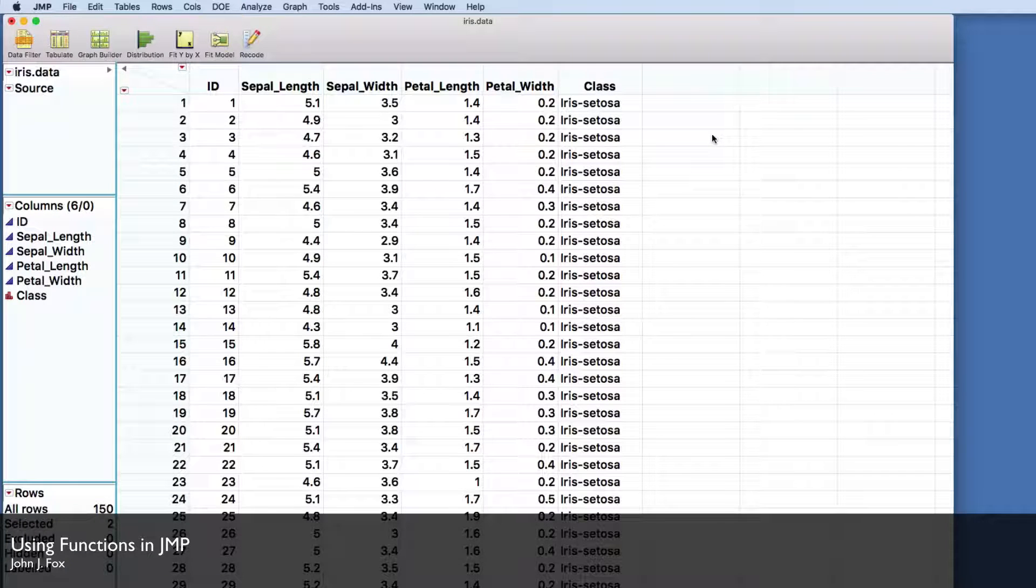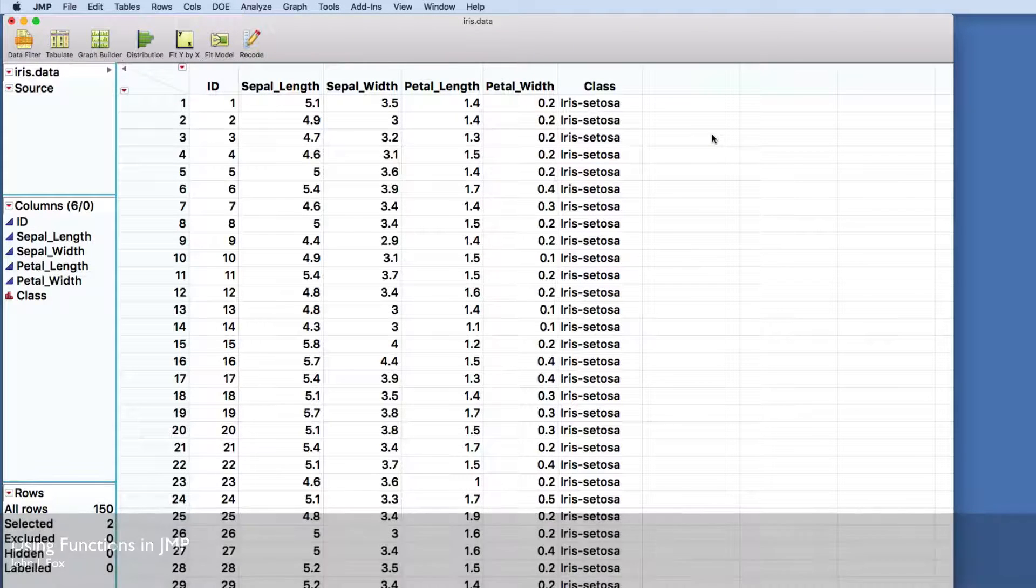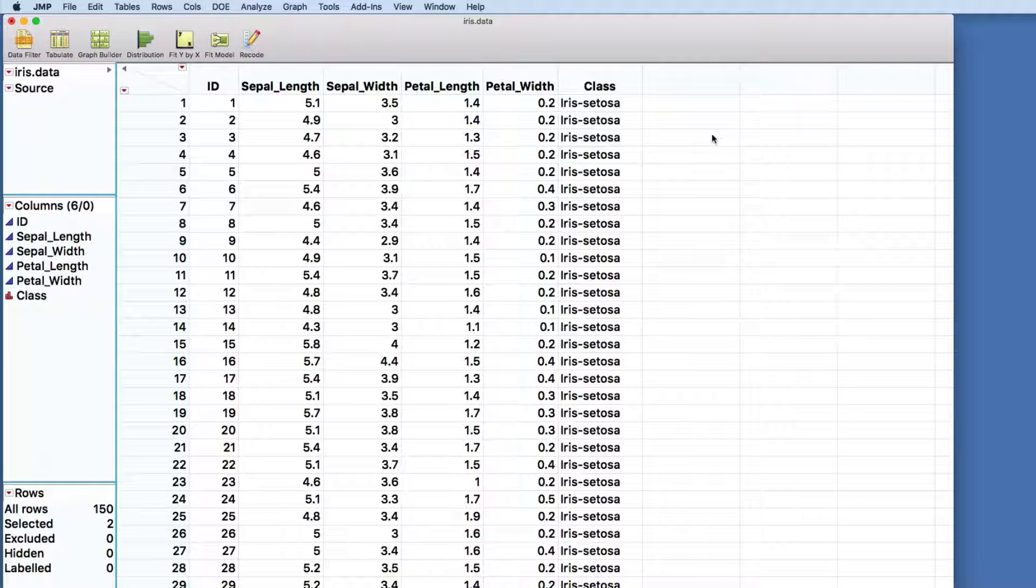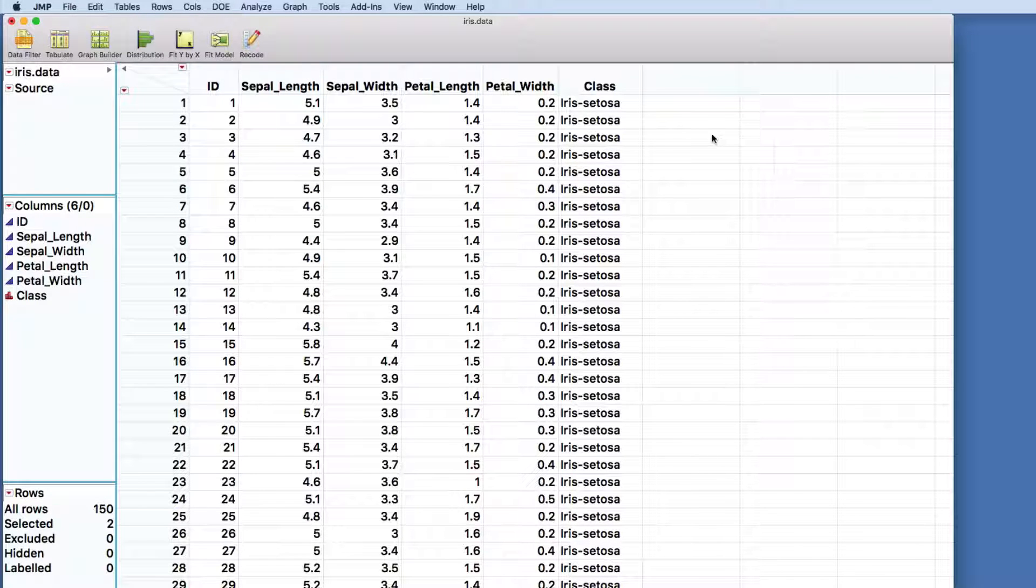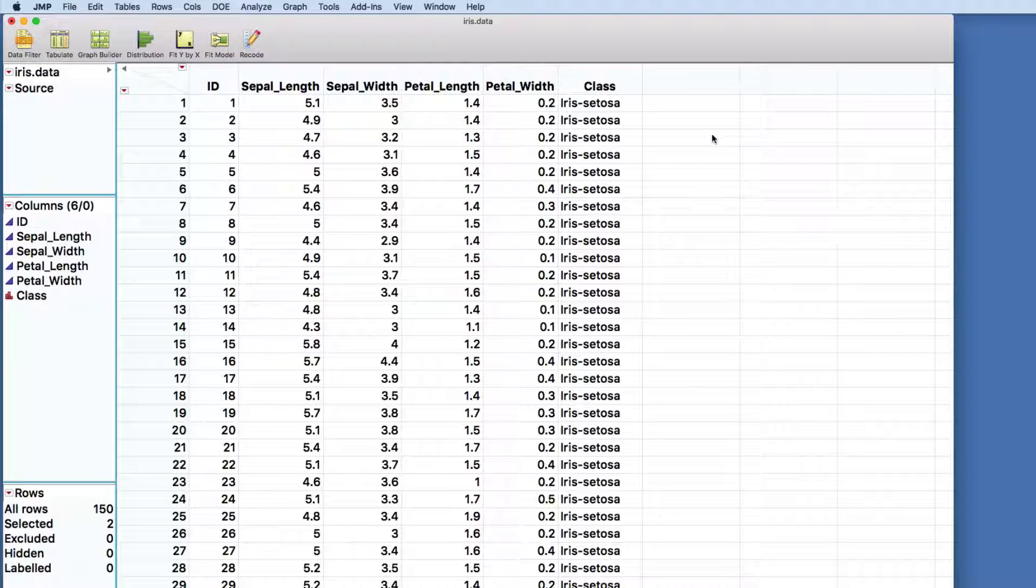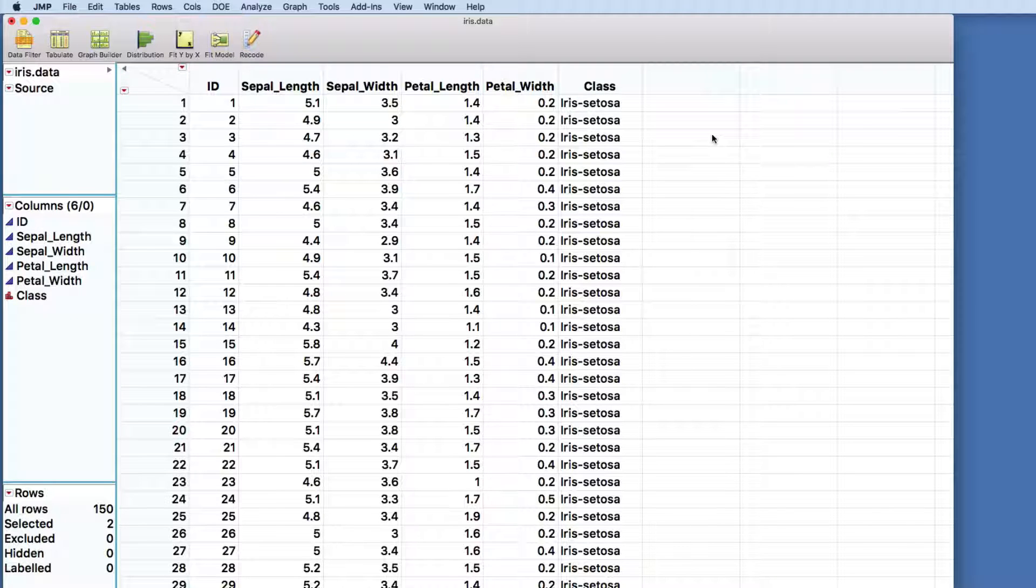One of the things that we're going to want to be able to do in JMP is to create transformed variables. Things that are new features or new variables that have been defined as a function of the features that are given to us in our data set.